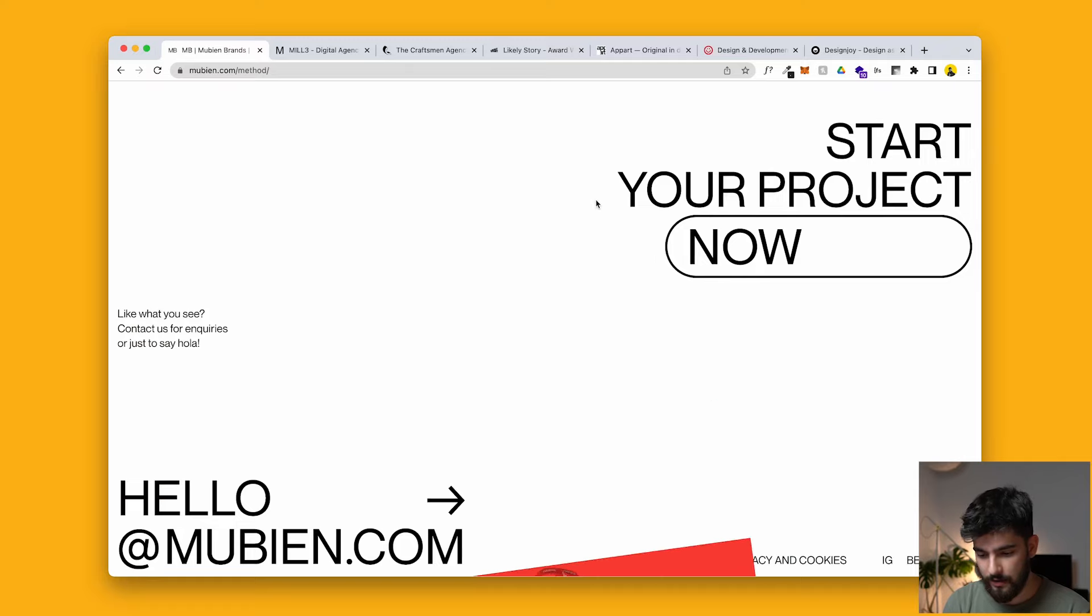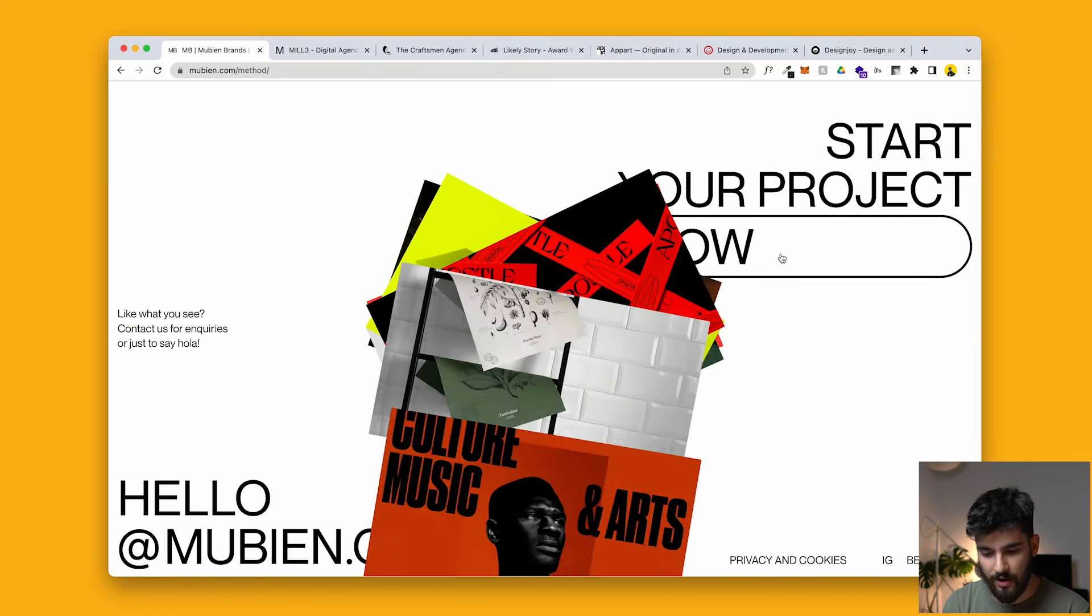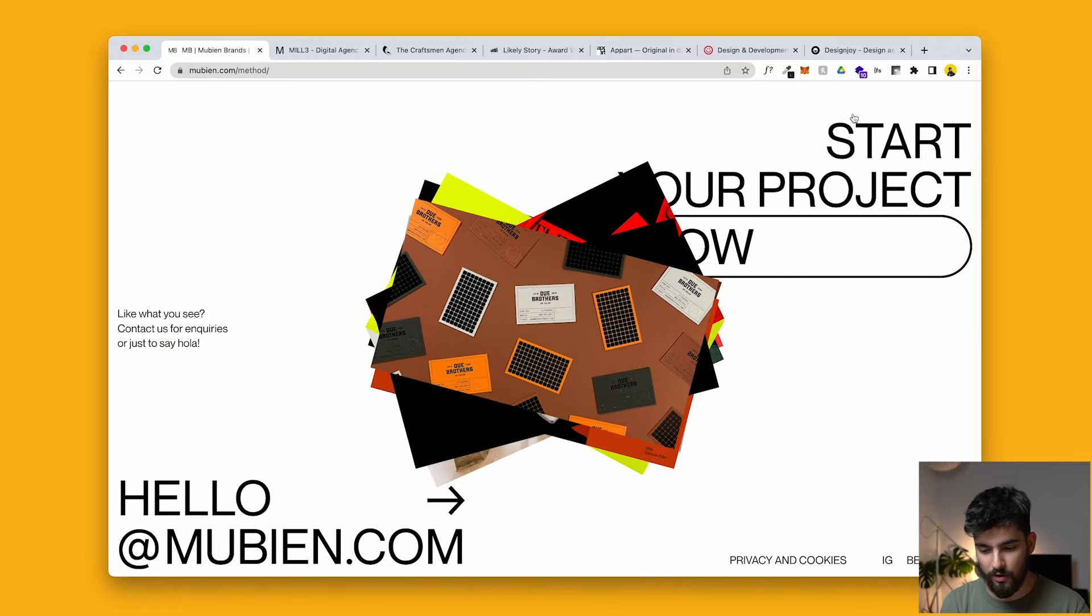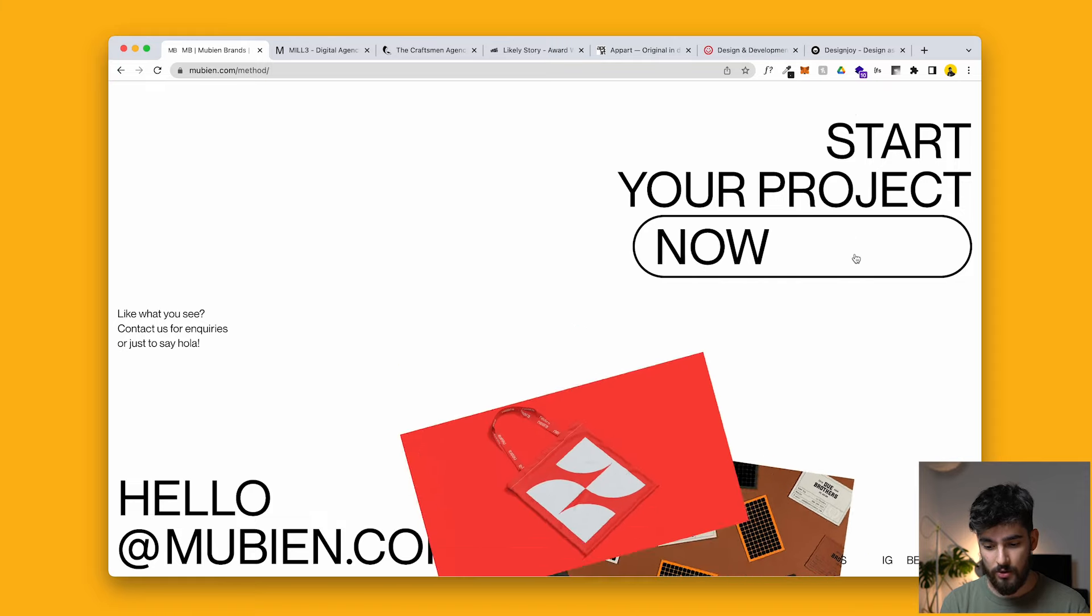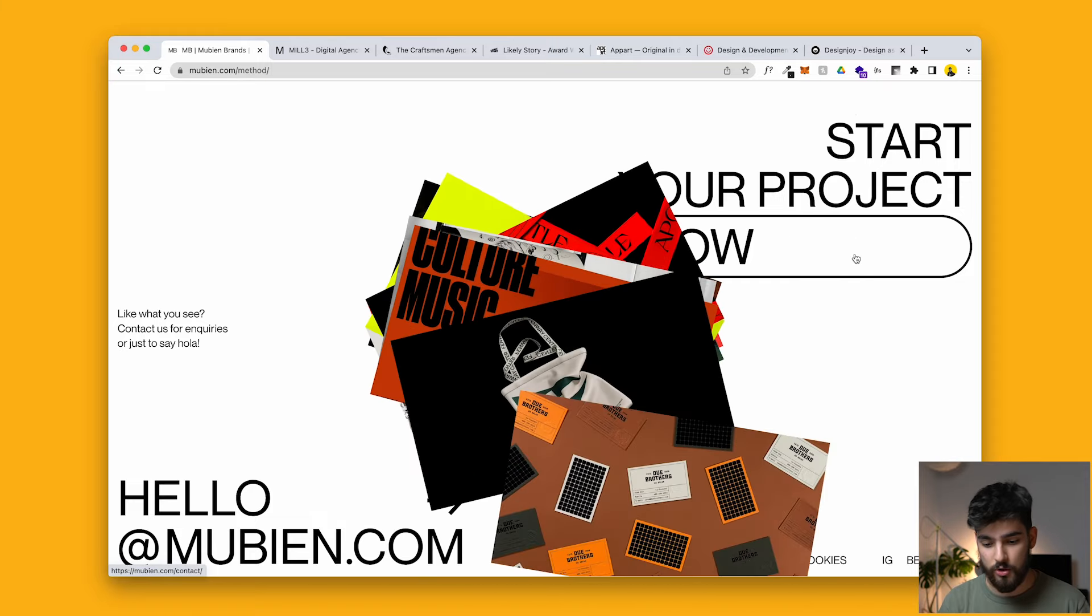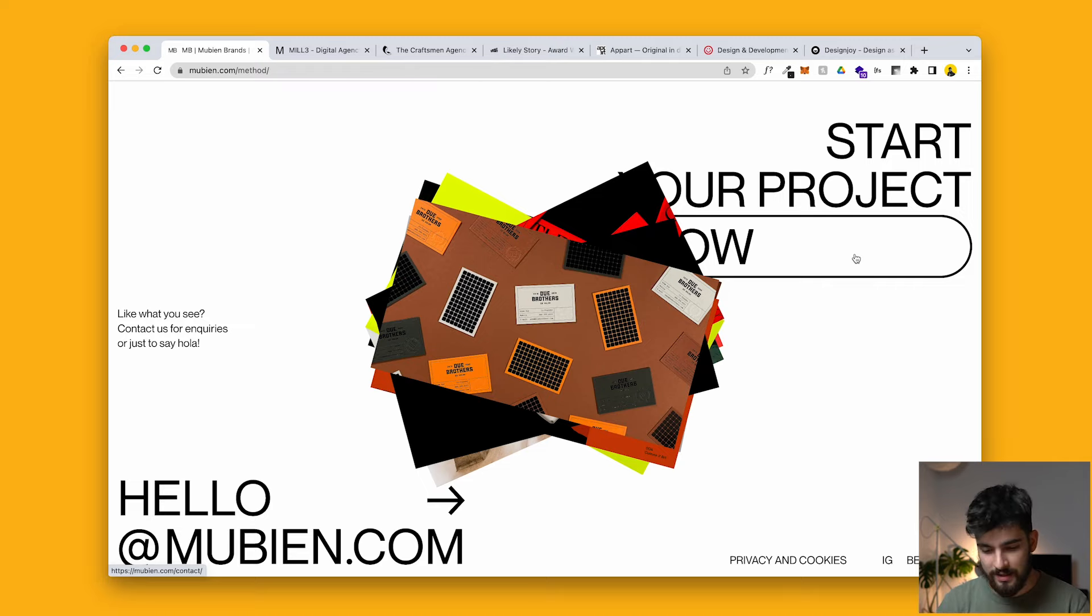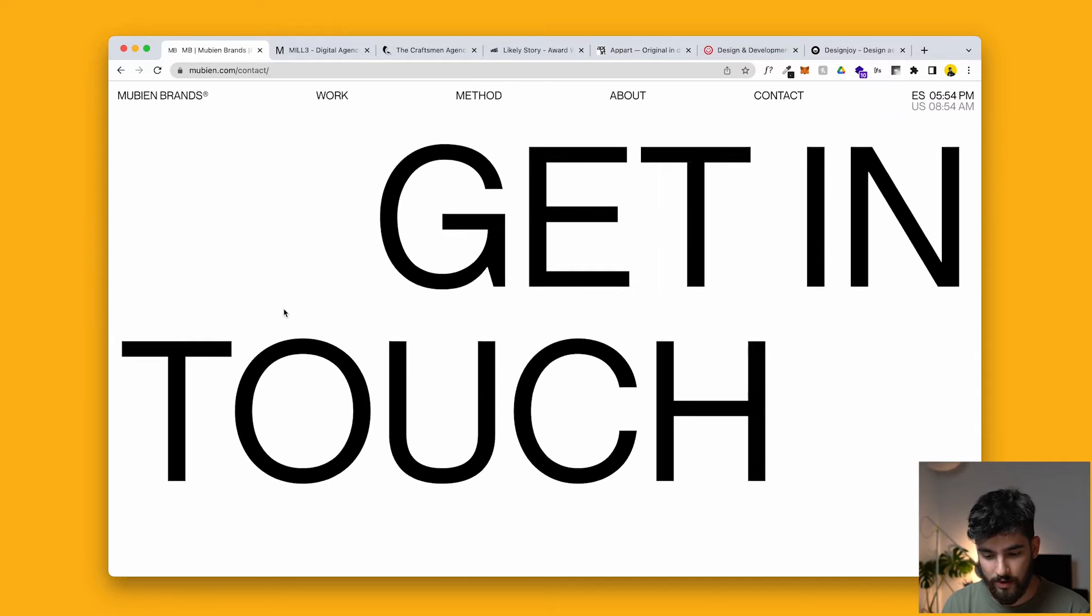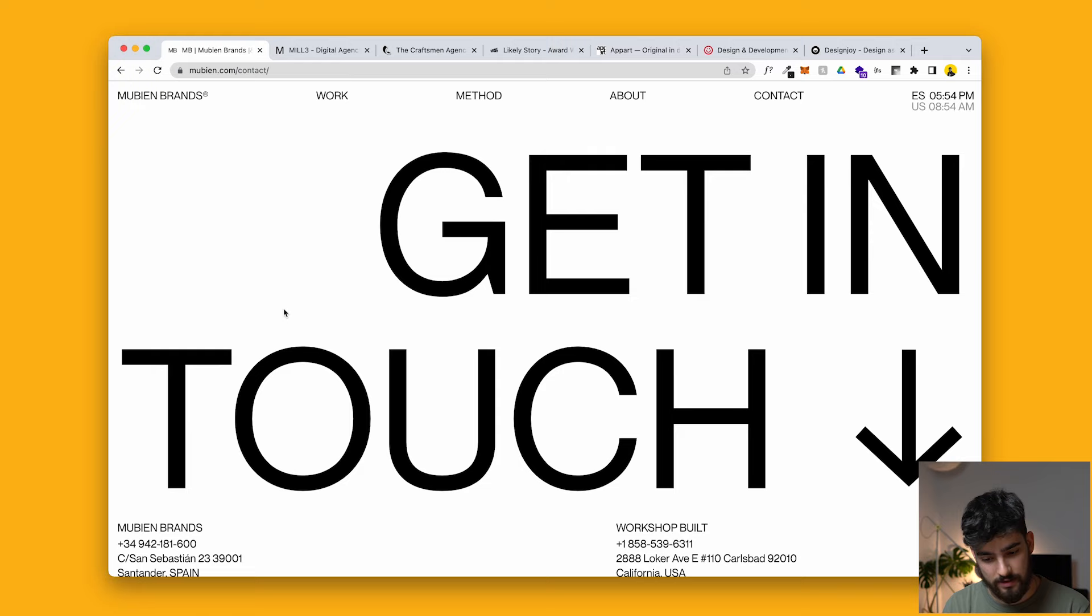And then after that, we've got start your project now. And then super cool. When you hover over the start your project, you get this animation of all their most recent projects coming up. I'm not sure if this is a CMS or not. I'd love it if it was, cause then it would be constantly updating. But the fact that it does that is super cool. When you click on it, it's going to take you to a contact form and that's just a simple contact, but it's still pretty well designed.